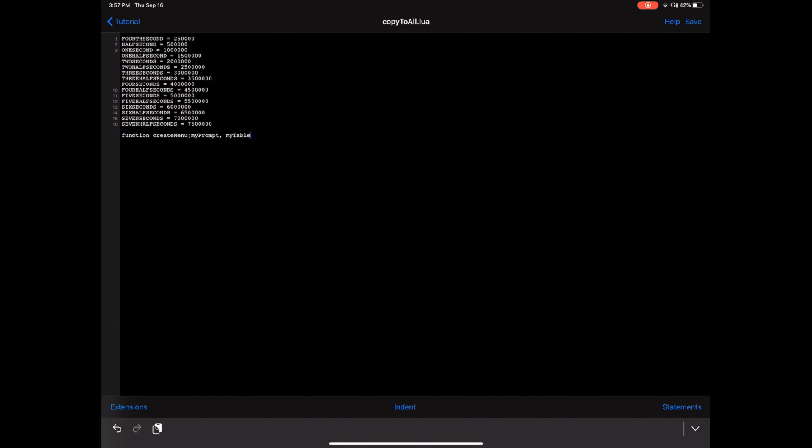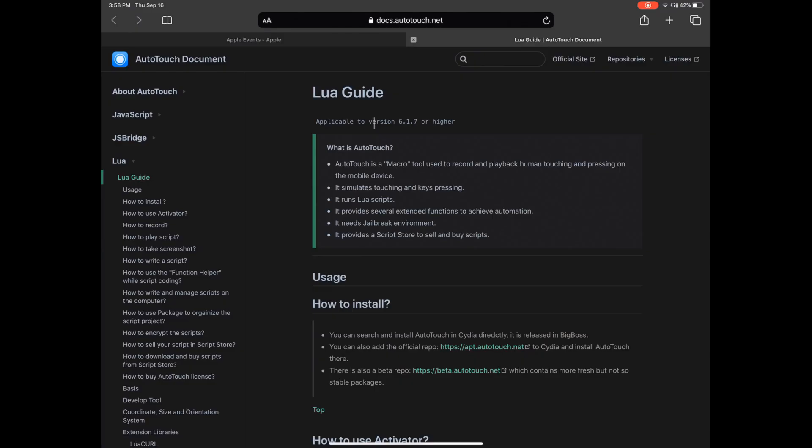My_table is the amount of values that your menu is going to show the user — one second, two seconds, three seconds, and so on. But you want to be able to specify in your menu how much to show the user. The last argument will be 'my_time,' which is a variable that lets the menu know what the last option that the user chose was.